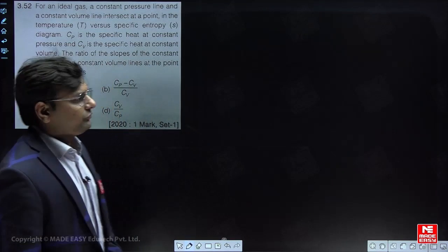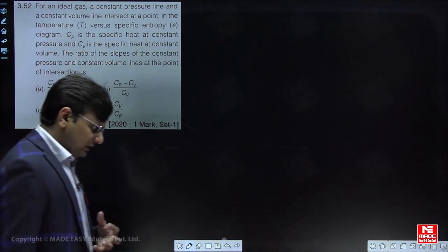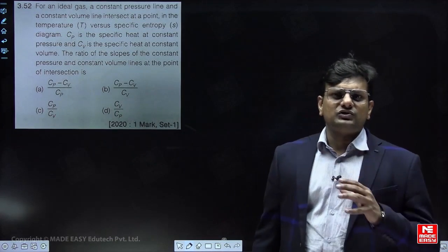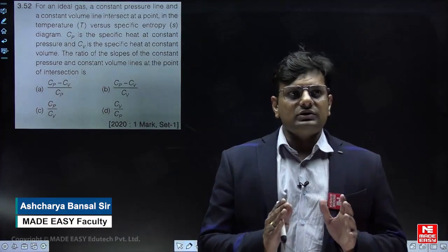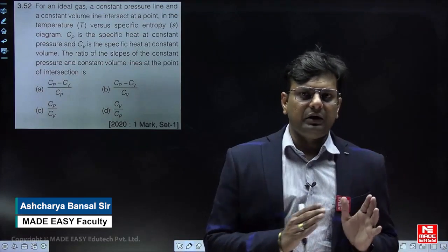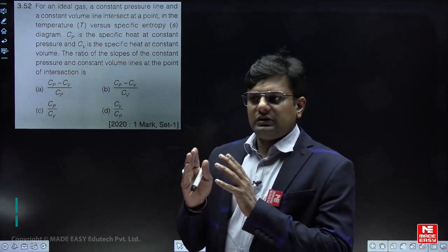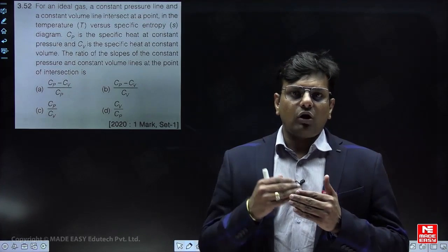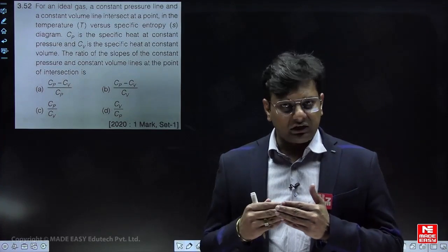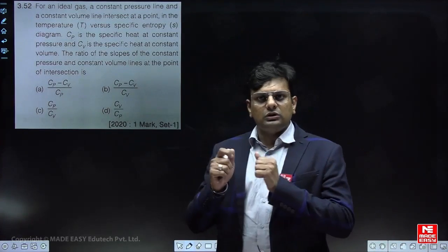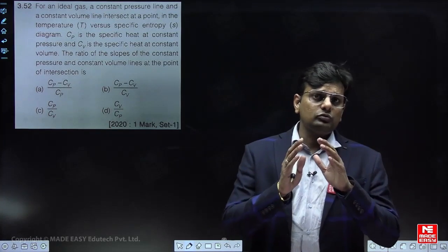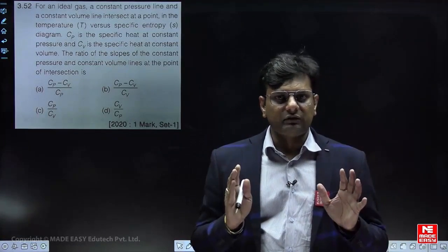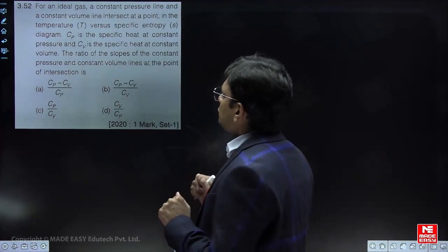Hello everyone. This is a basic thermodynamics question from GATE 2020 for one mark. The purpose of covering this question is that many questions have already been asked on this concept in previous year GATE papers. This question is from the second law of thermodynamics, and the entire second law is based on entropy concepts, which are based on the two TdS equations. I am trying to connect many previous year GATE questions based on these two TdS equations.